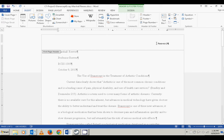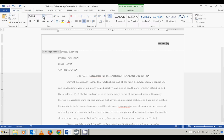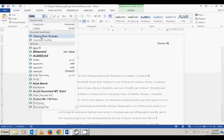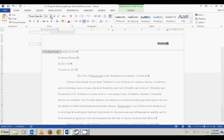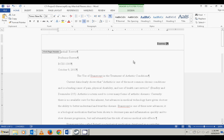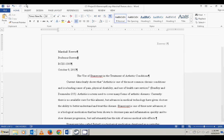The last thing to do in the header is make it Times New Roman and 12 point, so I'm going to select it, change the font to Times New Roman, and set it to 12 point. Now we're done in the header, so I'm going to get out of it and click Save.